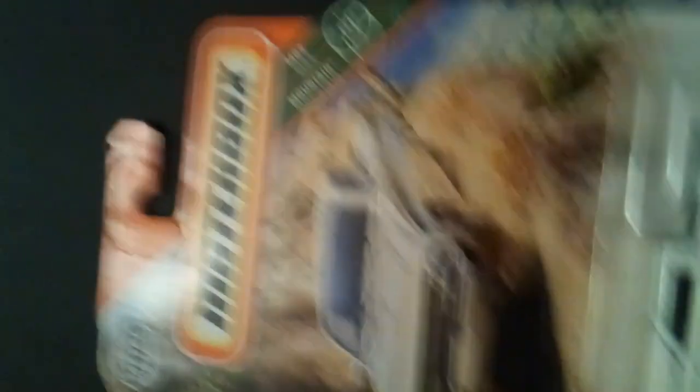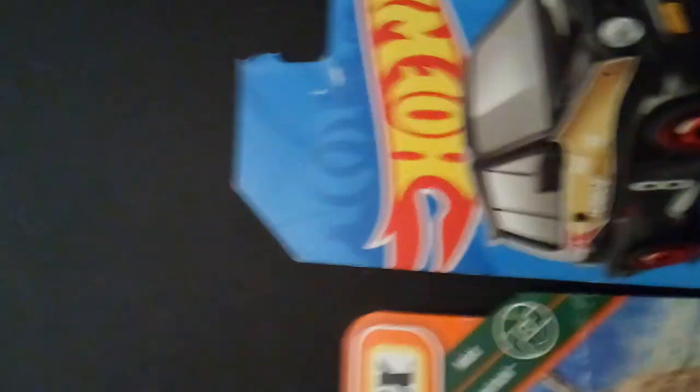It was intended to have some Matchbox cars. I've been collecting Matchbox and Hot Wheels cars. We're going to do a durability video to see which is stronger.